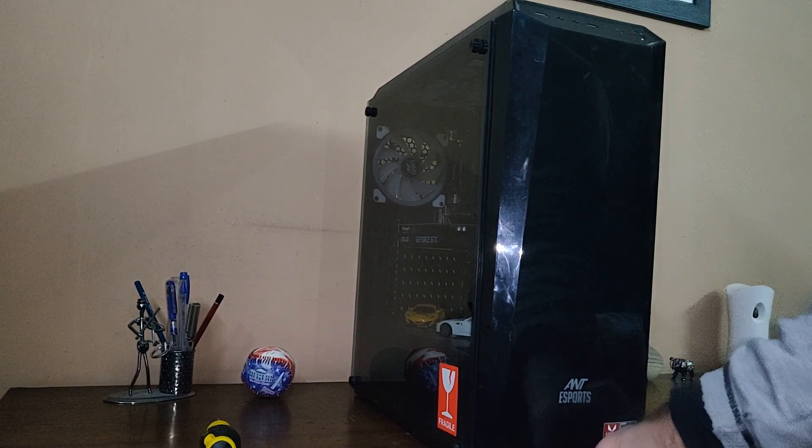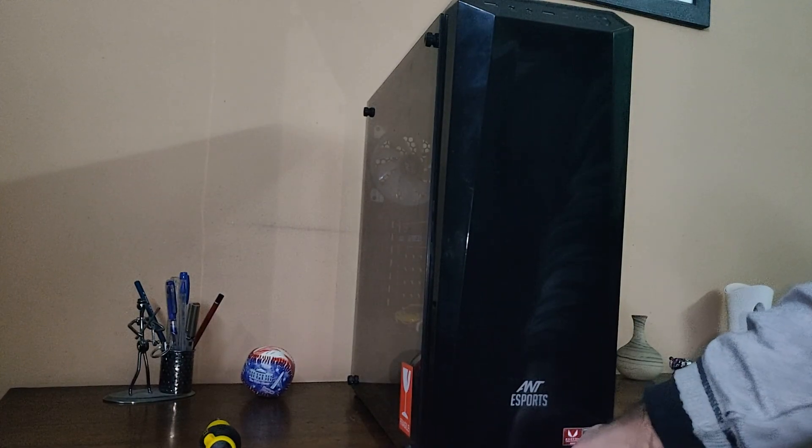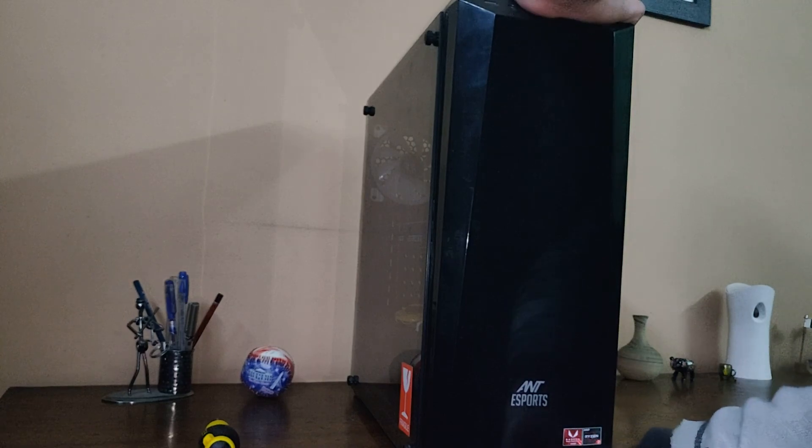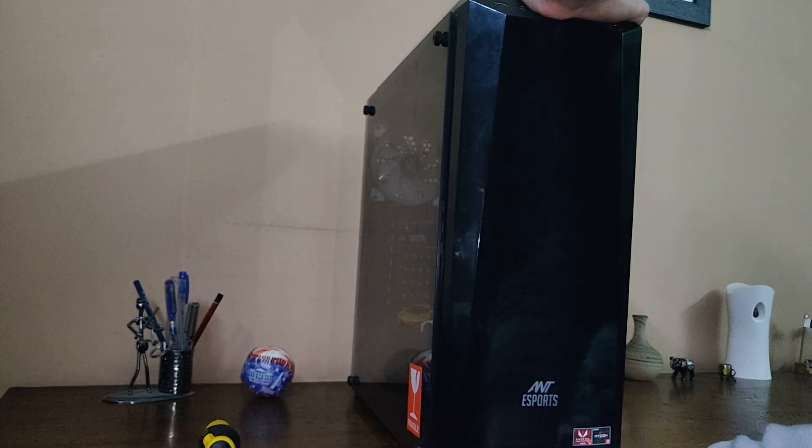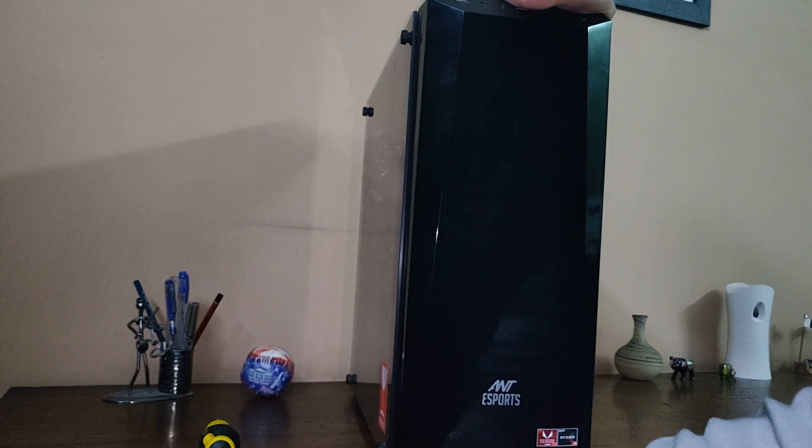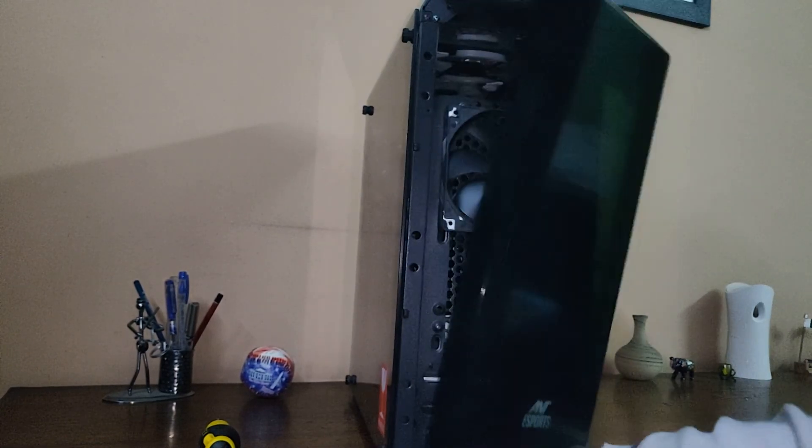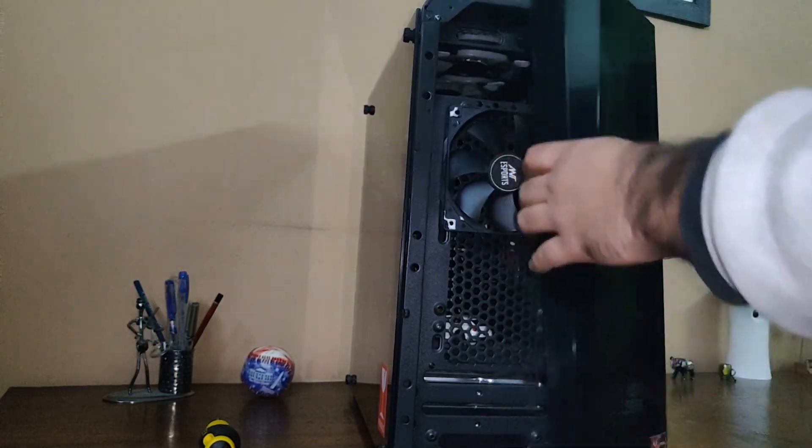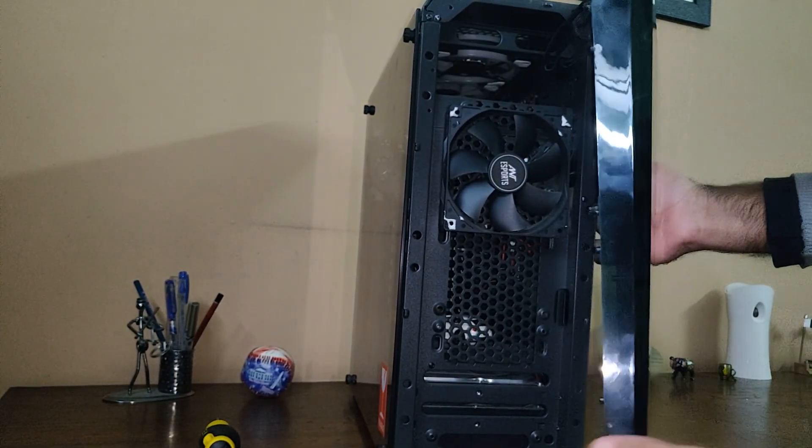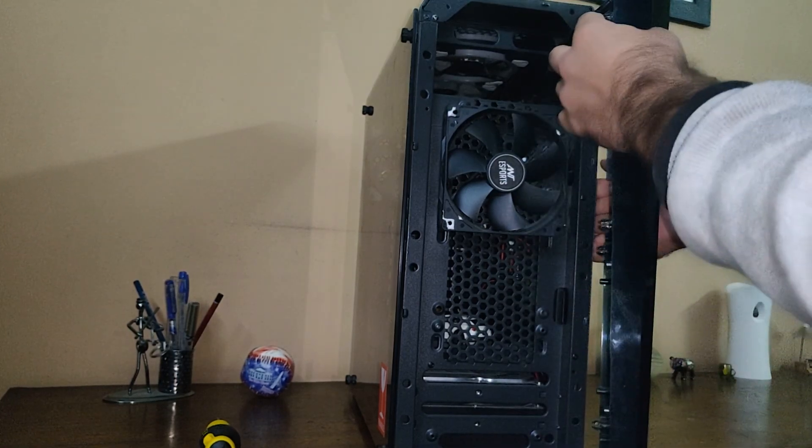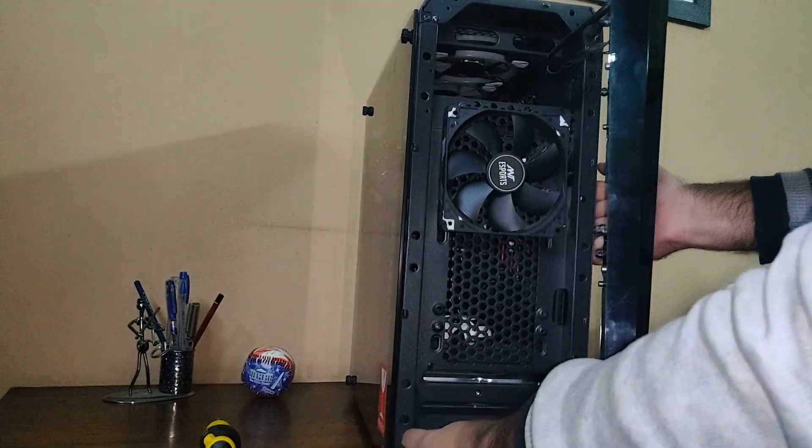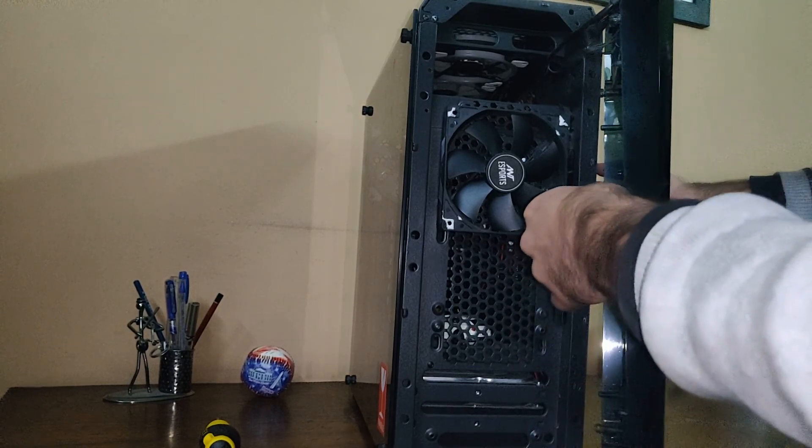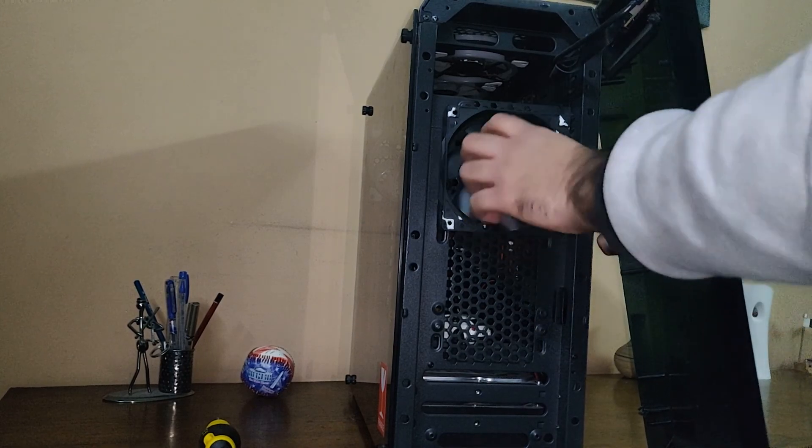If you hear any cracking sound, don't worry - it's just the sound of these rubber screws that you can see here. These are the rubber screws I was talking about, which go in here, here, and here - three rubber screws basically.